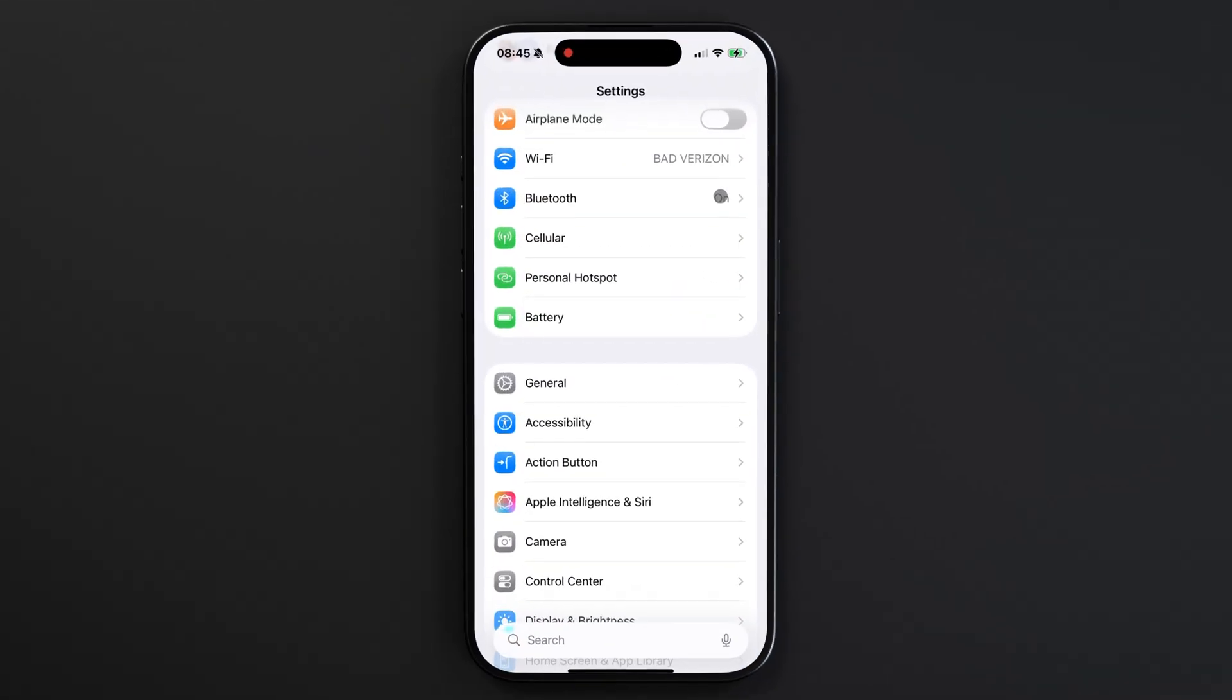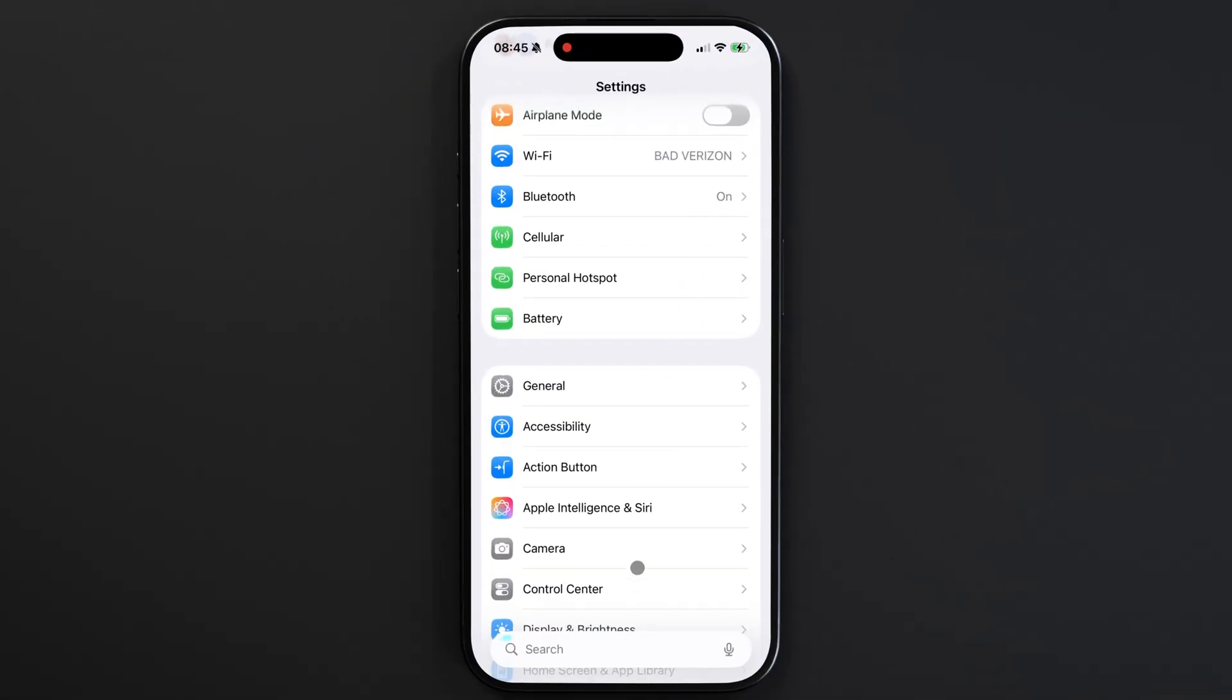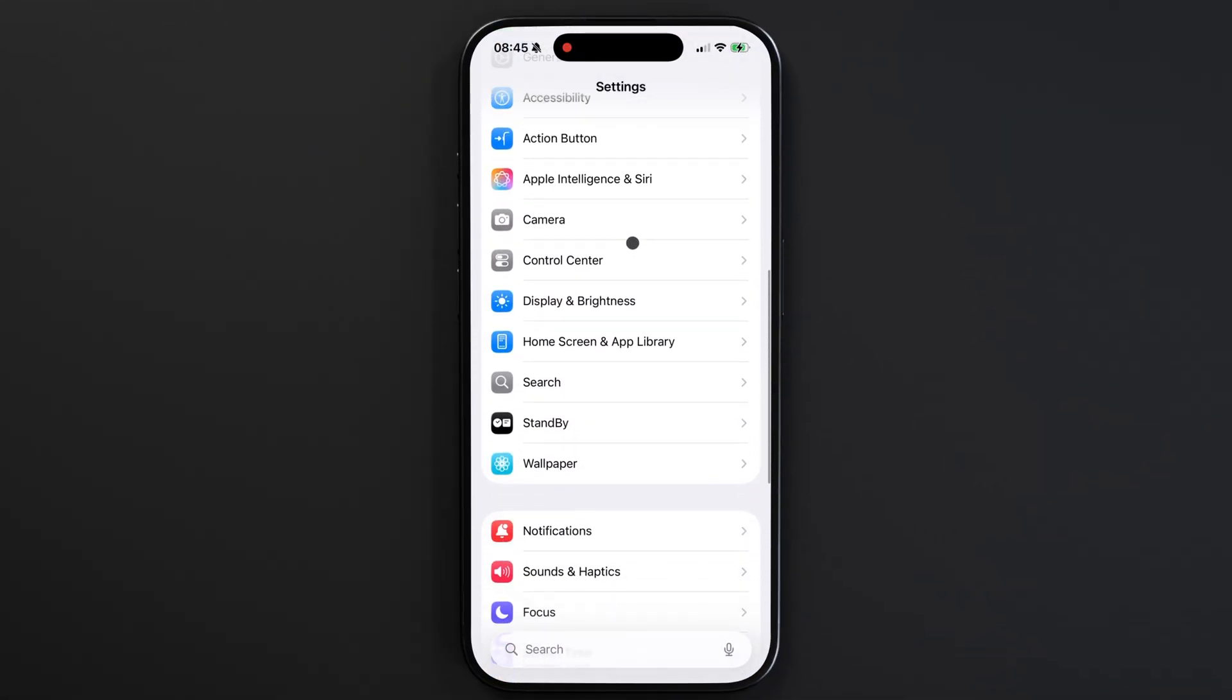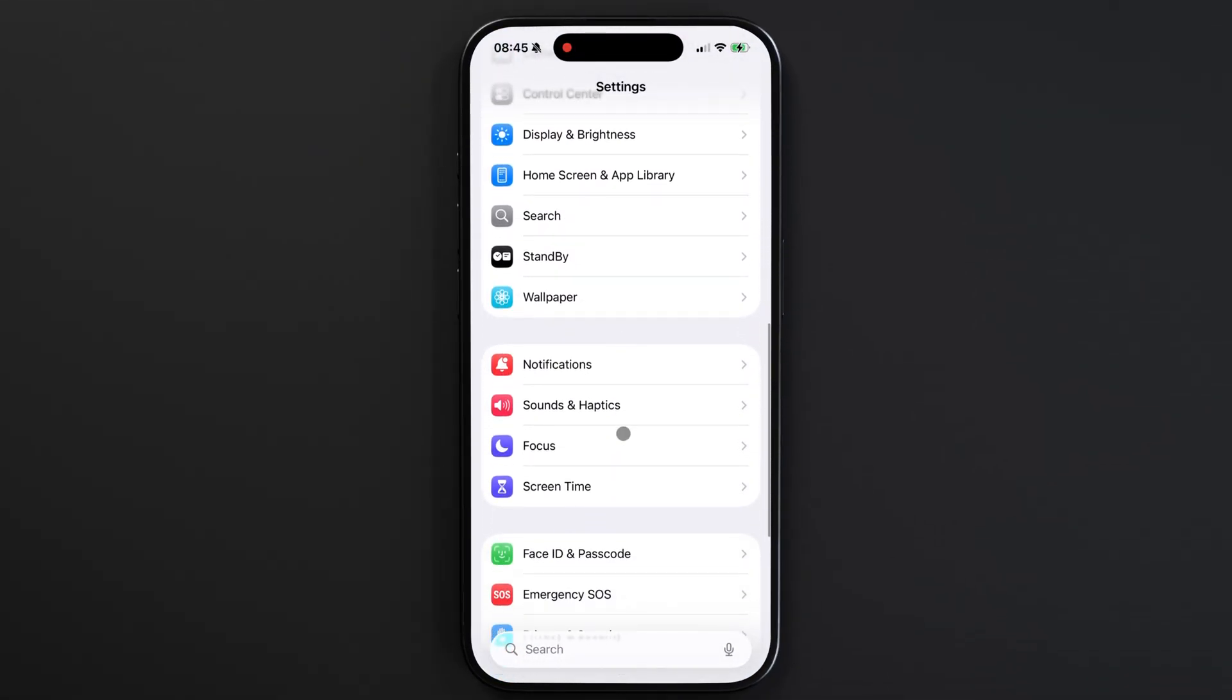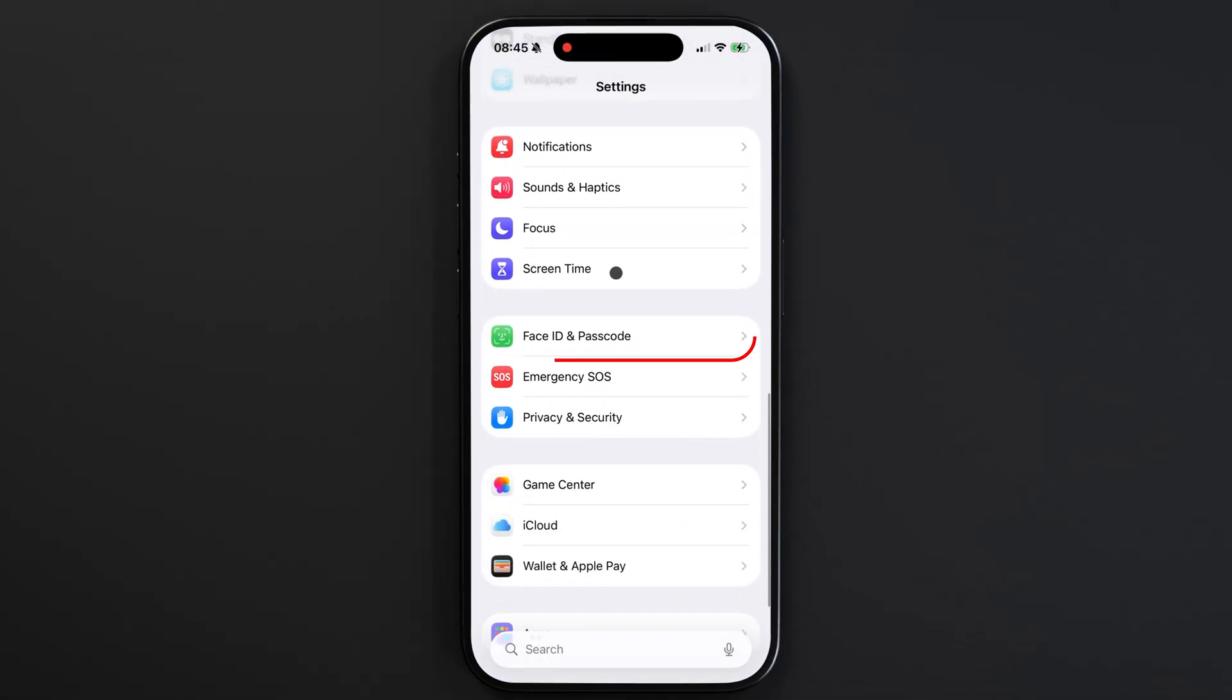If you want to turn off the passcode on your iPhone, you'll head to Settings and scroll down to Face ID and Passcode.